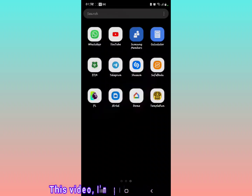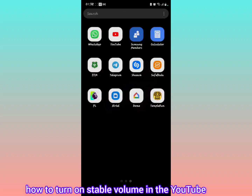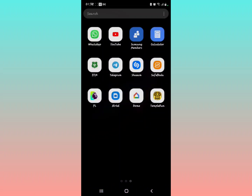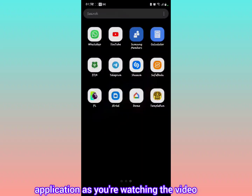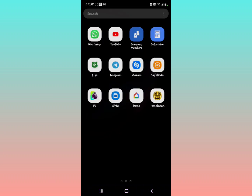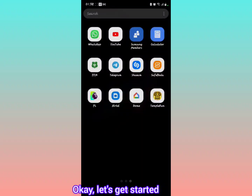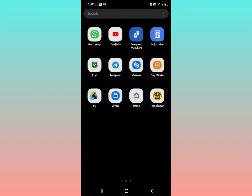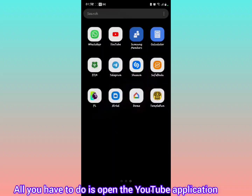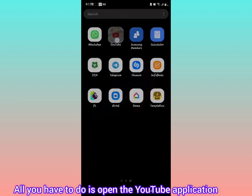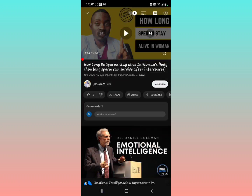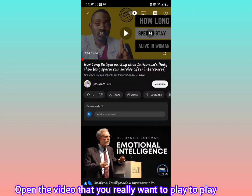In this video, I'm going to show you how to turn on Stable Volume in the YouTube application as you're watching a video. Okay, let's get started.